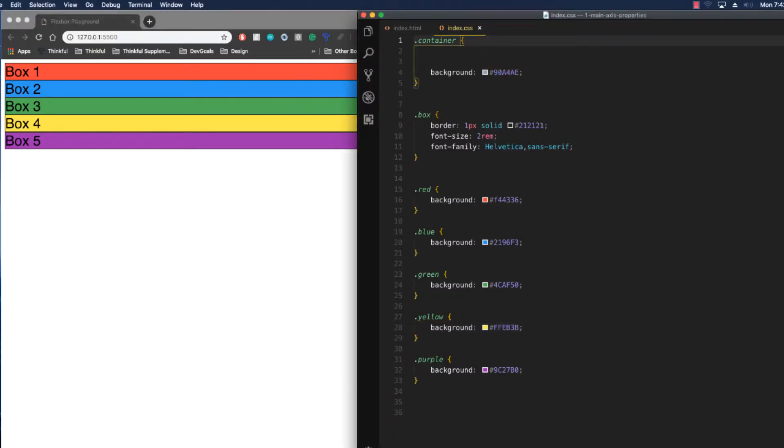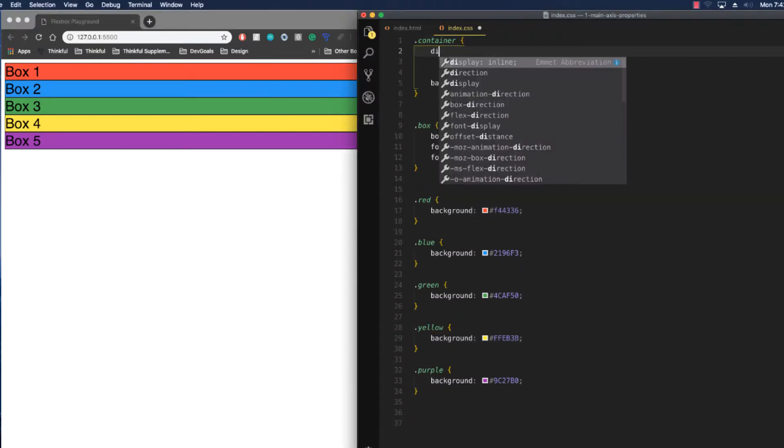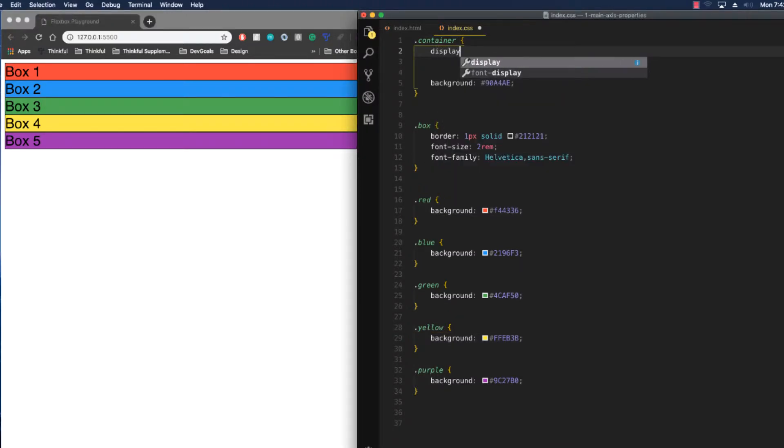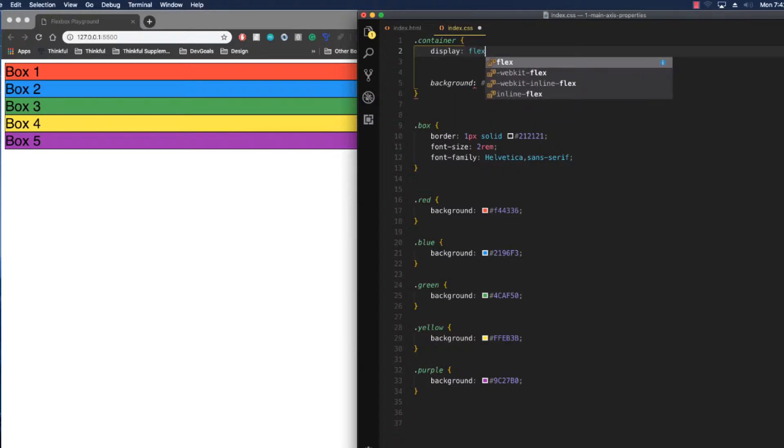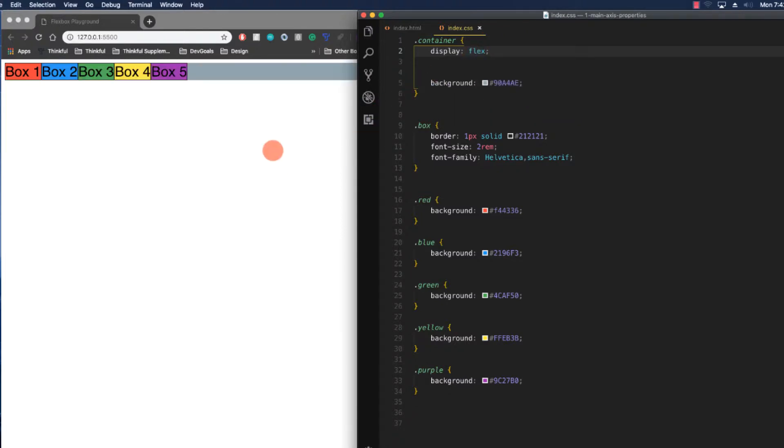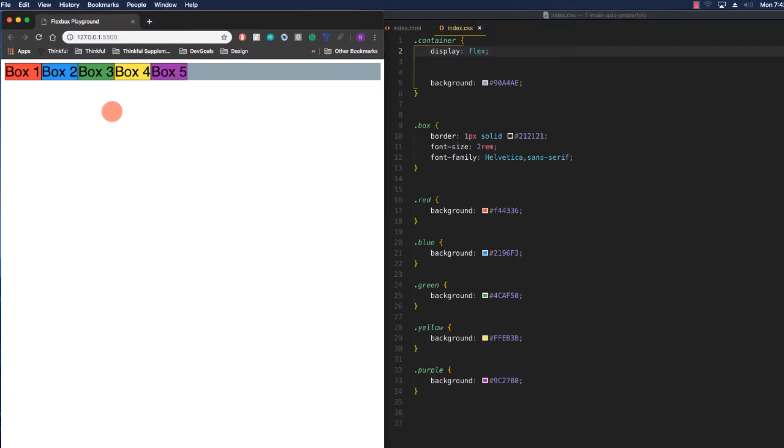So that's all going to change the second I put display flex. What that's going to do is it's going to make our container into a flex container. Now, instantly, a couple different things just happened. It changed all the flex items to be in a row because the default value is row, and then it lined them all up on the left side of the flex container.